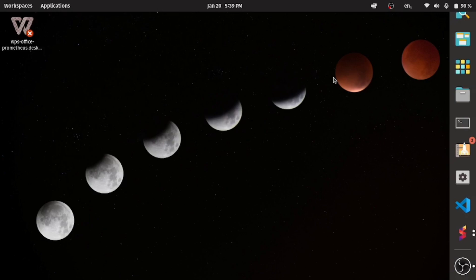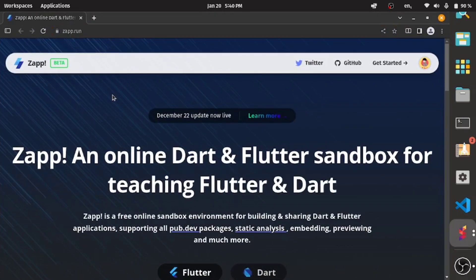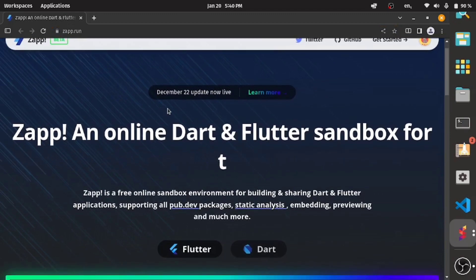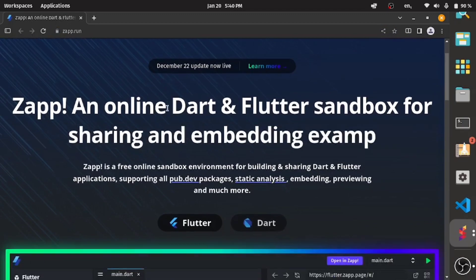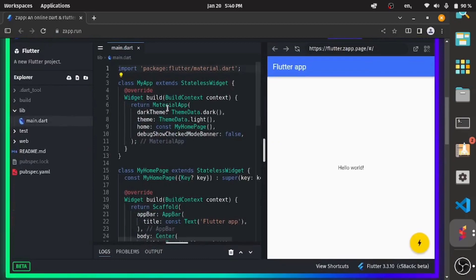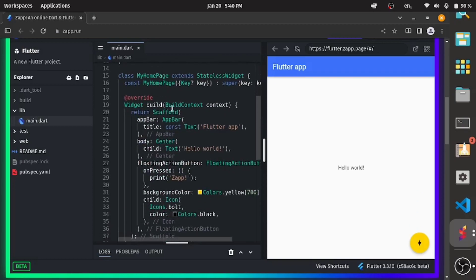There's this new website called Zap Run. Zap Run is an online Dart and Flutter sandbox for sharing and embedding examples. You can see here you don't need a high-end laptop. As long as it has 2GB and can run a browser perfectly, it just depends on your internet connection.